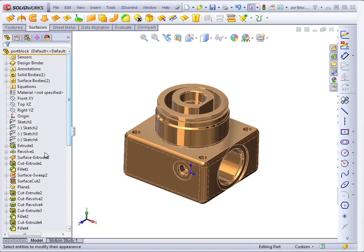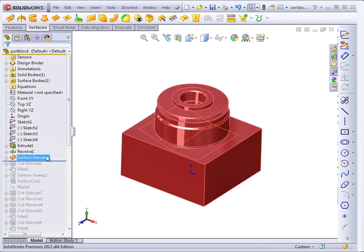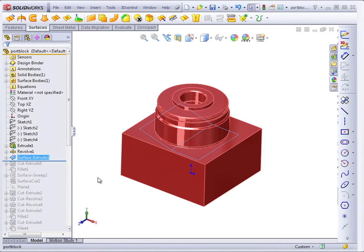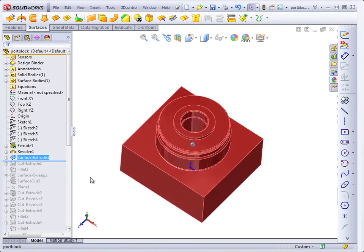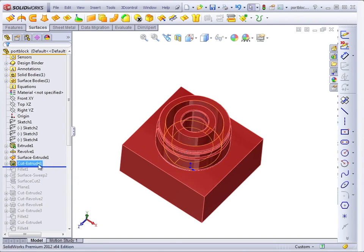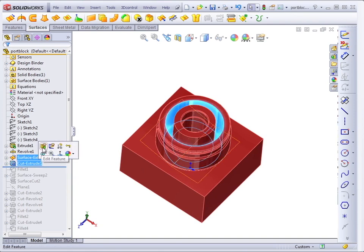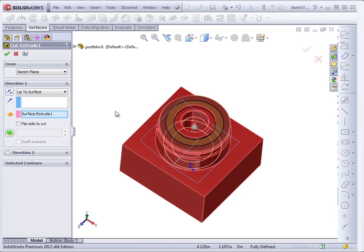If we roll back the Feature Manager, the first feature that we see that uses a surface is an extruded surface. And if we see how that was used, it was used as a part of a cut to extrude up to the surface.